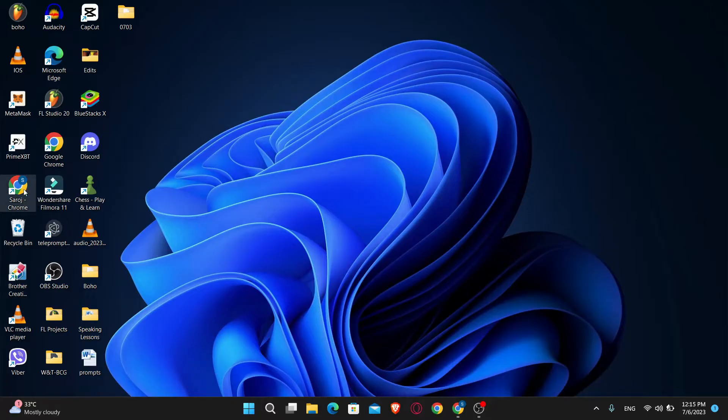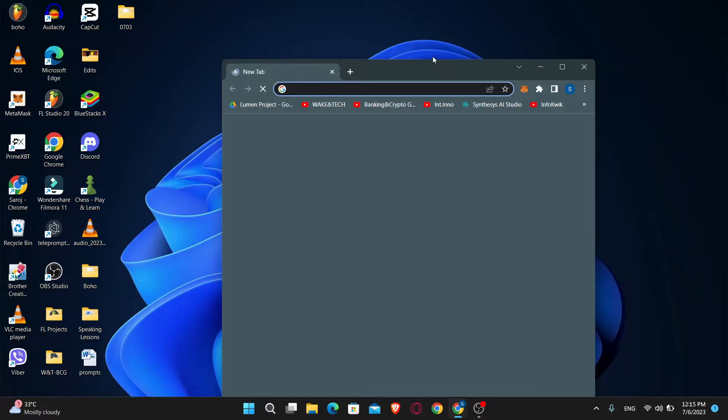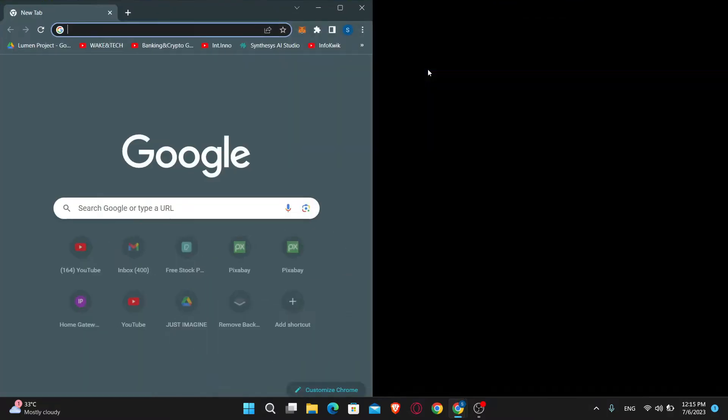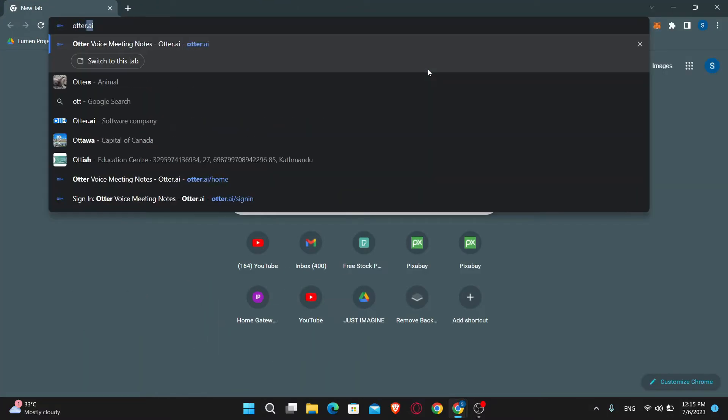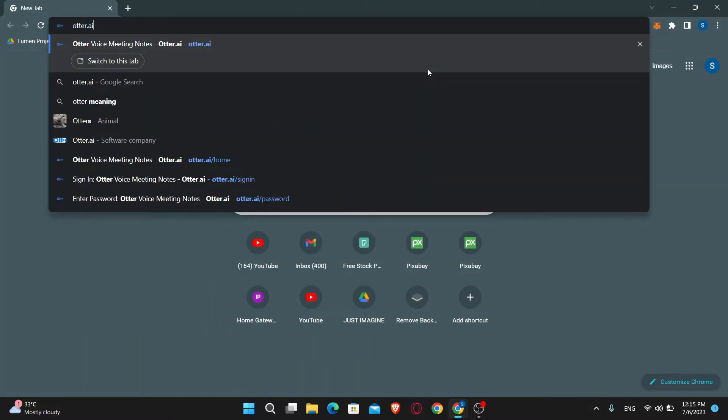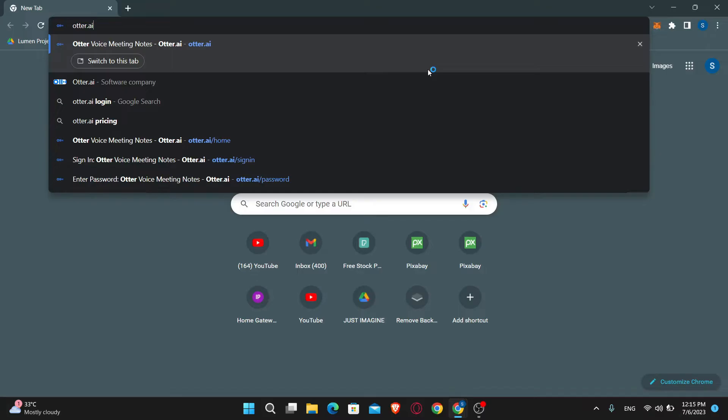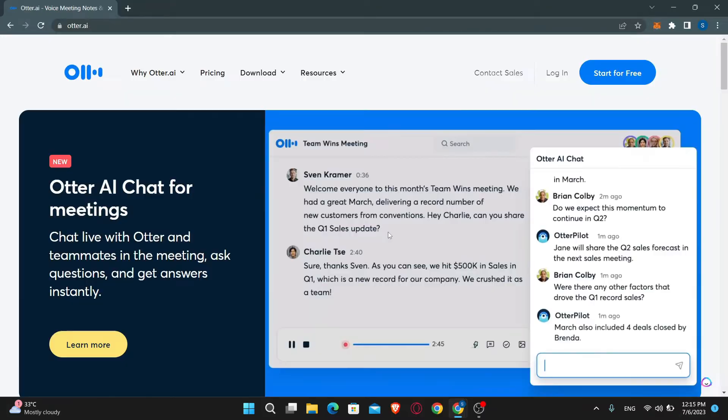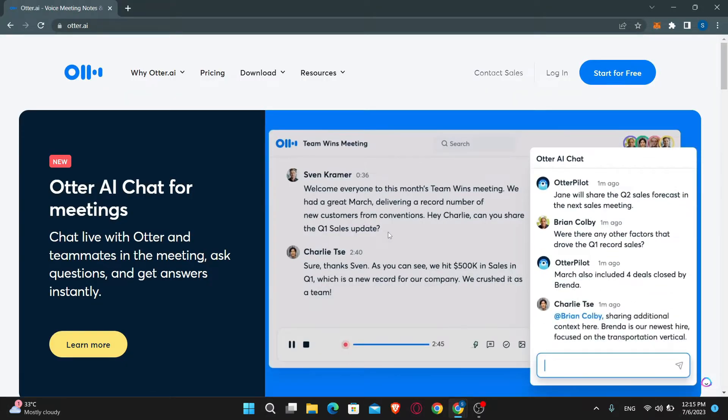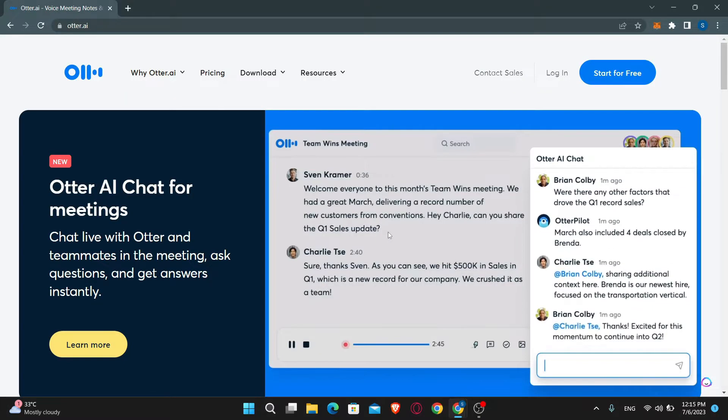First of all, open up your web browser and then in the address bar type in Otter.ai and press enter. You will now be taken to the official website of Otter.ai.